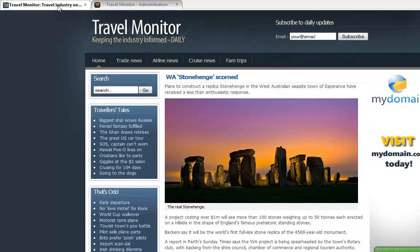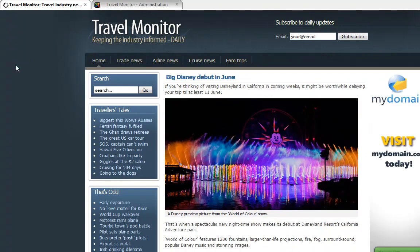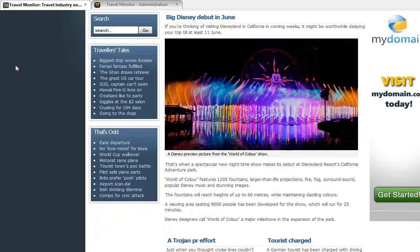And then go back to the front page, the front end, and refresh. And there's the new lead article with a full width photo and the full text of that article.